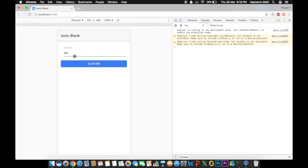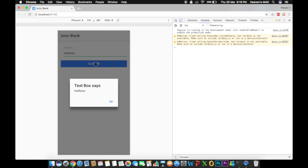I'm going to show you a demo. After the demo we will see exactly how to make the same application. For example, I'm going to write 'hello YouTube' — when I click the button it is going to show me that text box content in an alert saying 'hello'.